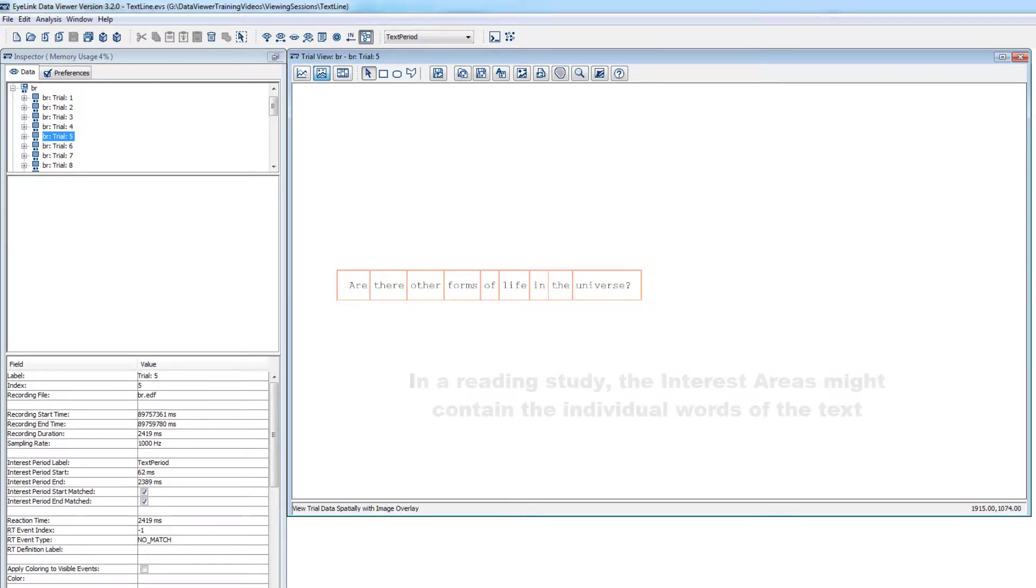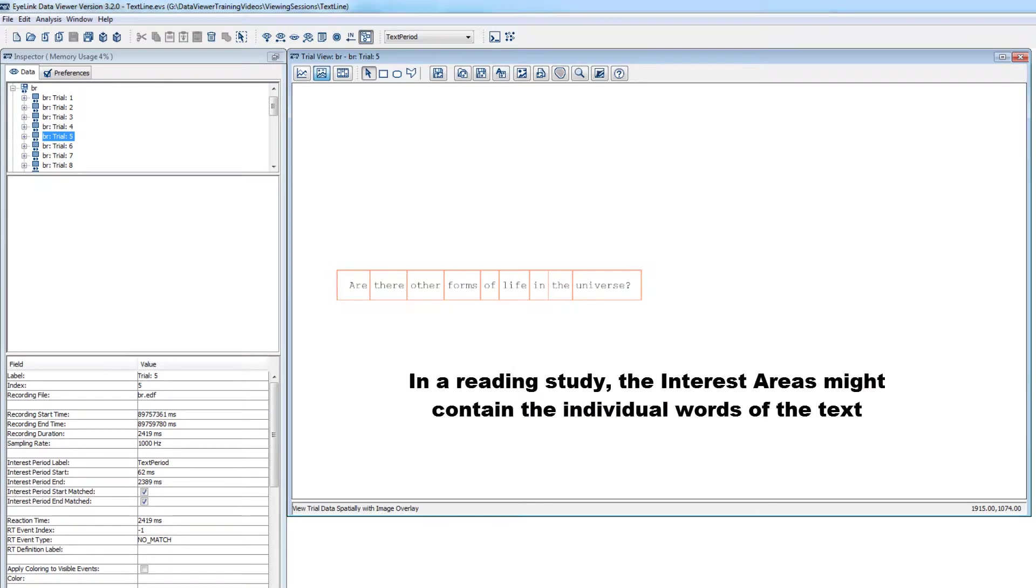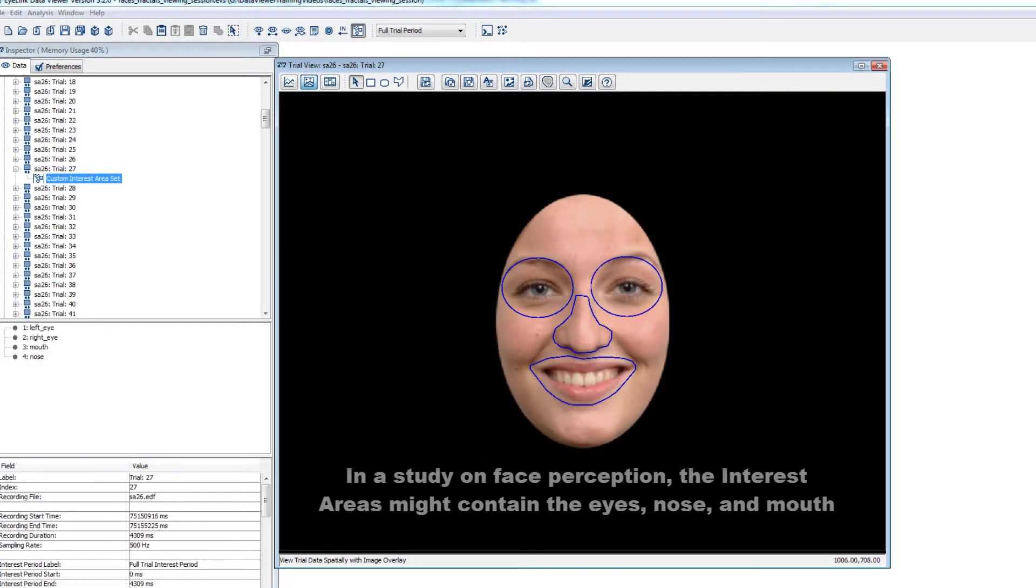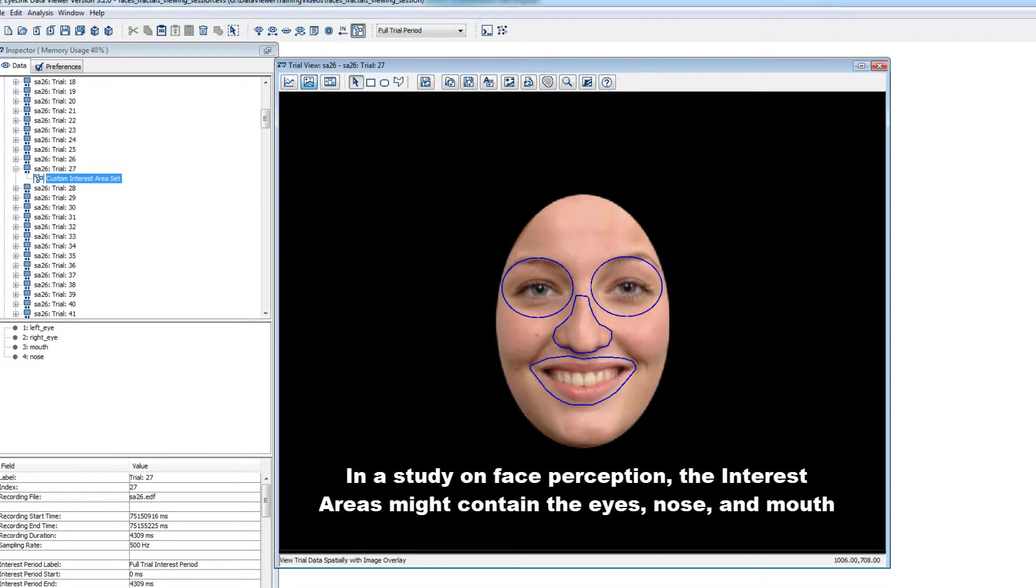In a study on reading behavior, the interest areas might contain the individual words of the sentence. In a study on face perception, you might create interest areas around the different facial features like the eyes, nose, and mouth.